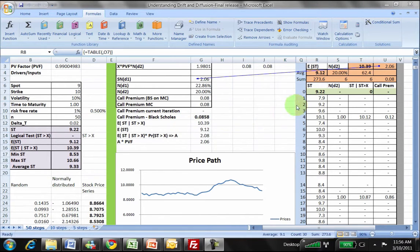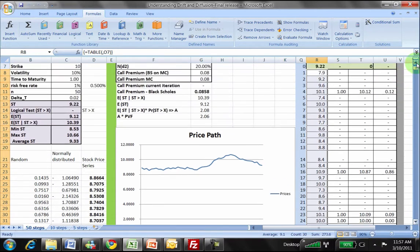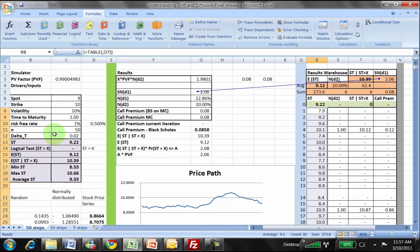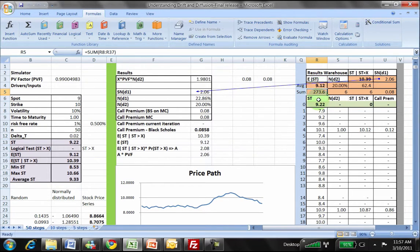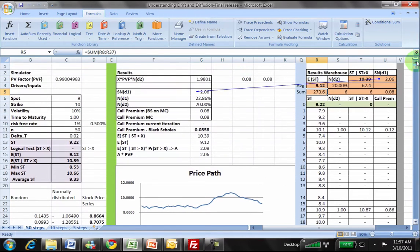Before computing E[St | St > X], let's look at how we calculate the unconditional expected St. Expected St is simply the sum of this table — all the values of St from our simulation model — divided by 30 (the number of iterations), giving a value of 9.12. For E[St | St > X], we identify the 6 instances where St is greater than X, sum those St values, and divide by 6 to get the conditional value of 10.39.